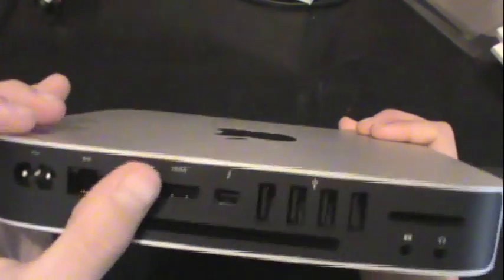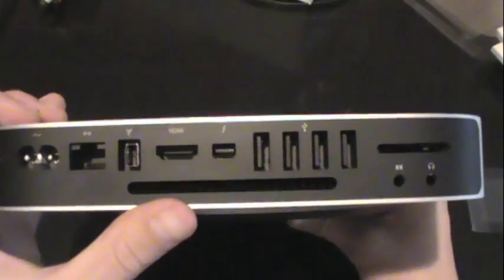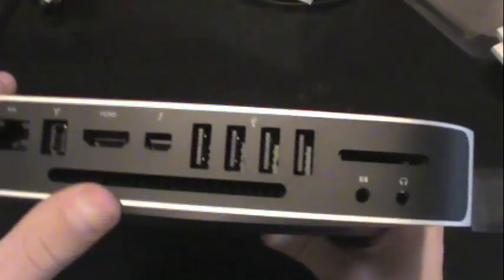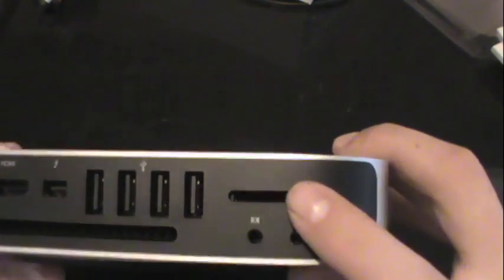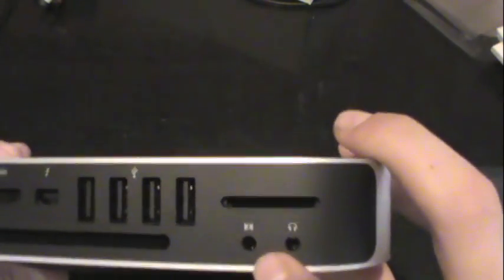The Ethernet port, HDMI port, Thunderbolt port, and 4 USB, and then you get audio in and audio out output jacks.